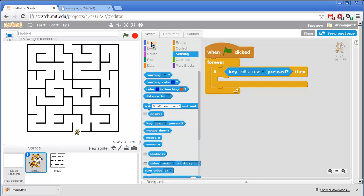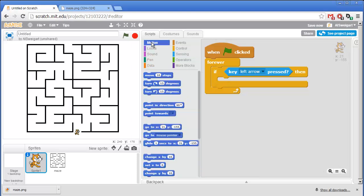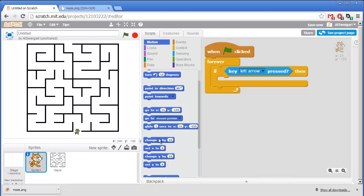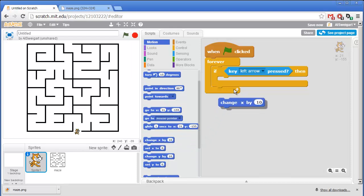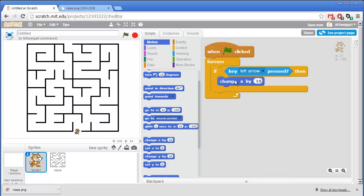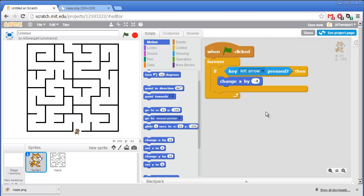So this code will control moving the cat to the left. And to actually move the cat sprite, I'll go to the Dark Blue Motion category and grab this Change X By block. You want to be sure to grab the Change X By and not the Set X To block. And since we're changing the X coordinate to go left, we need to have this be a negative number. I'll say negative 4.